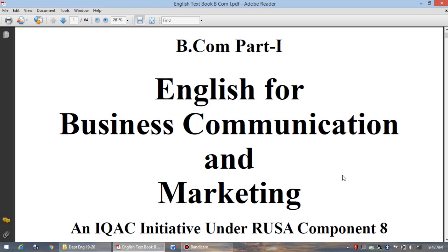Friends, when you see the affiliated college structure and its paper pattern for English compulsory, you will notice that the title of this paper is English for Communication — that is the only title. But as our college is an autonomous college, we have modified the title of the paper as well as the syllabus. Instead of English for Communication, it is English for Business Communication and Marketing.